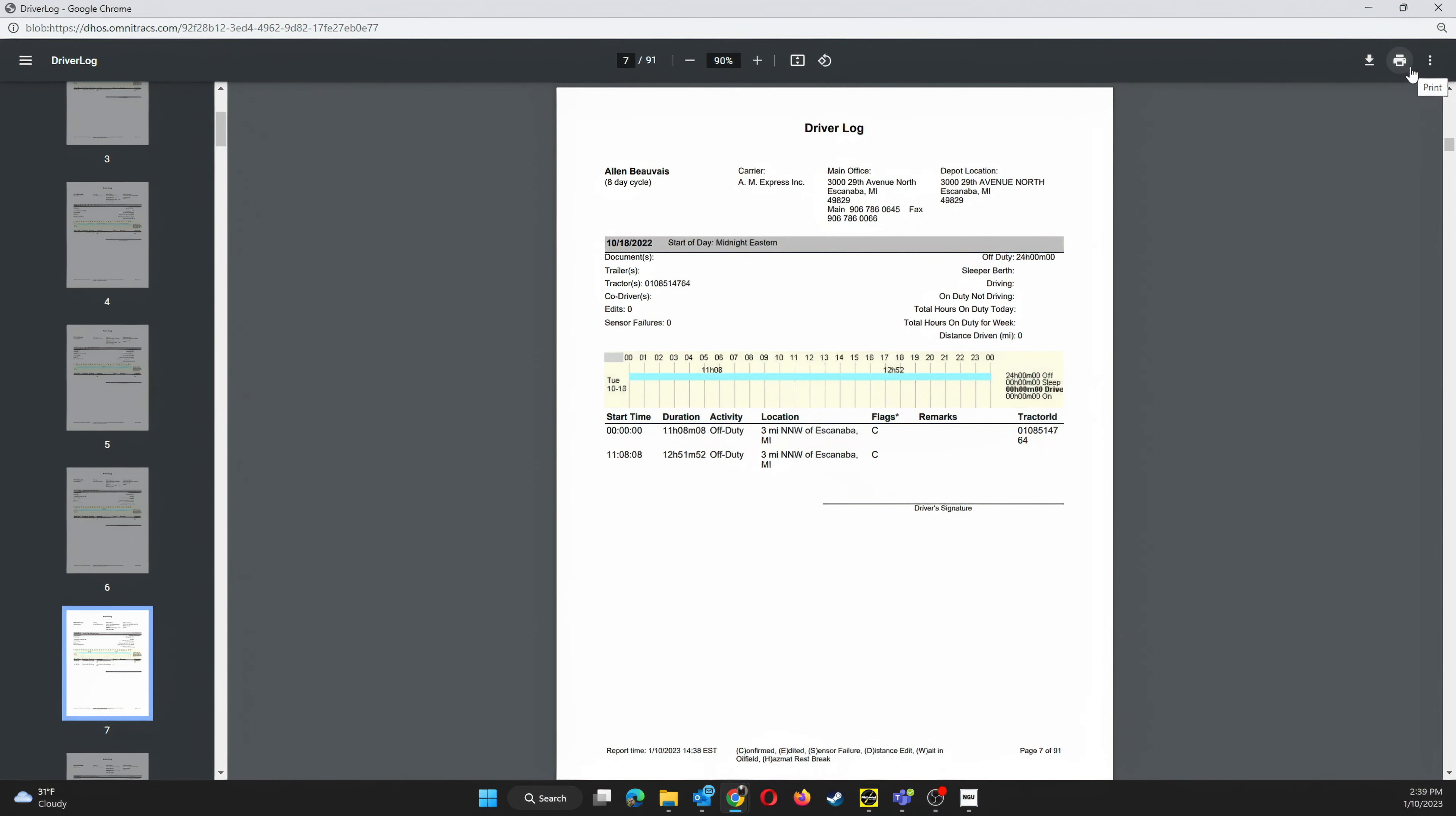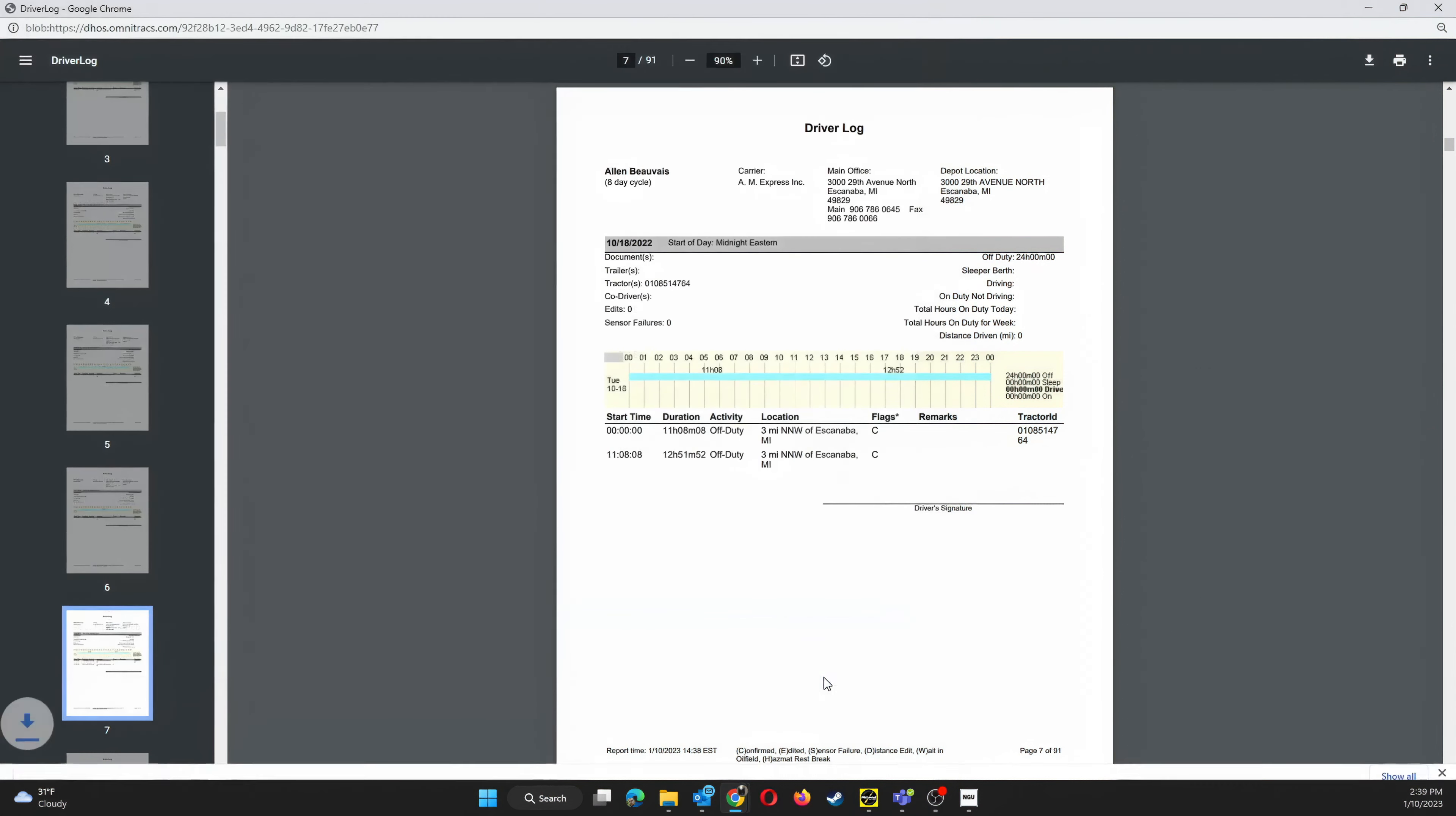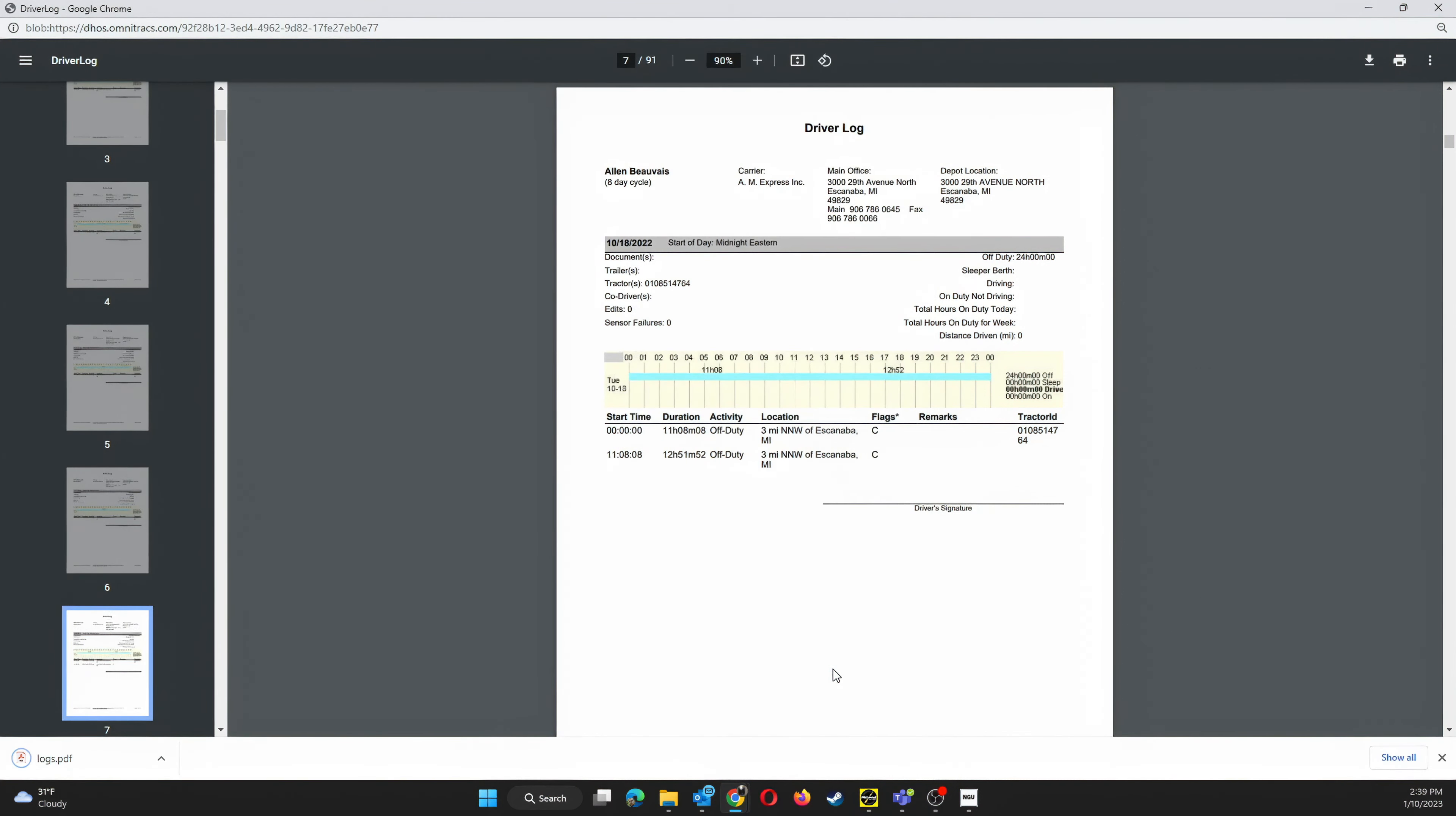This is a recommended thing to do so that in the future if for some reason you're missing the logs that you printed, you can reprint them again. Then when you're done, go ahead and exit out of all the windows and you're all set. Thank you.